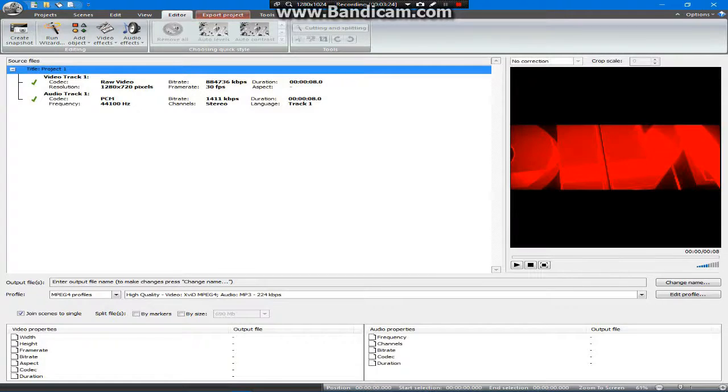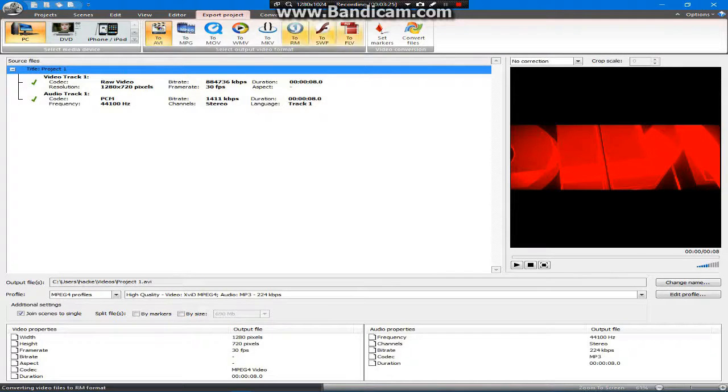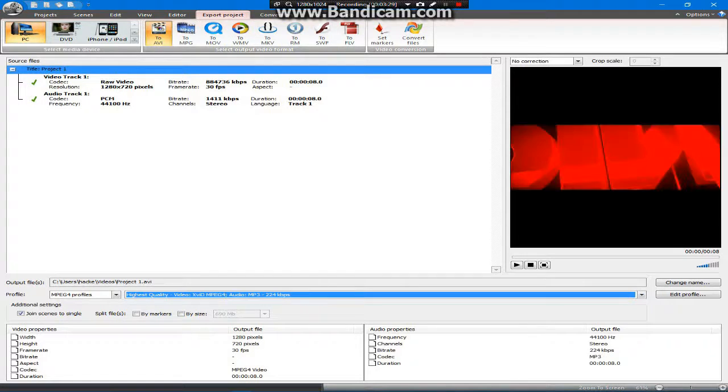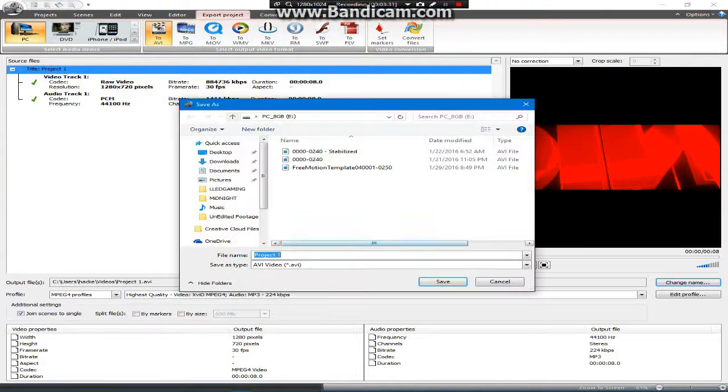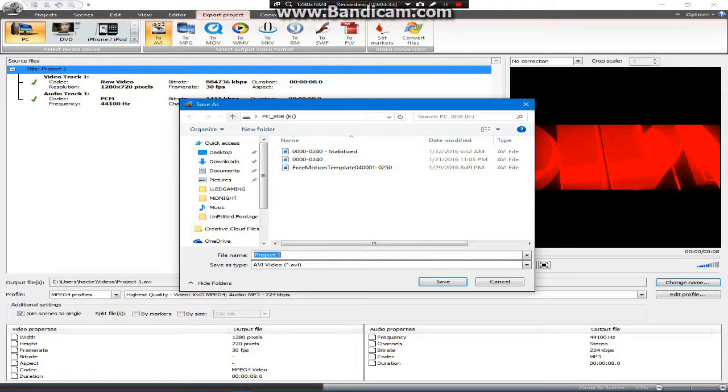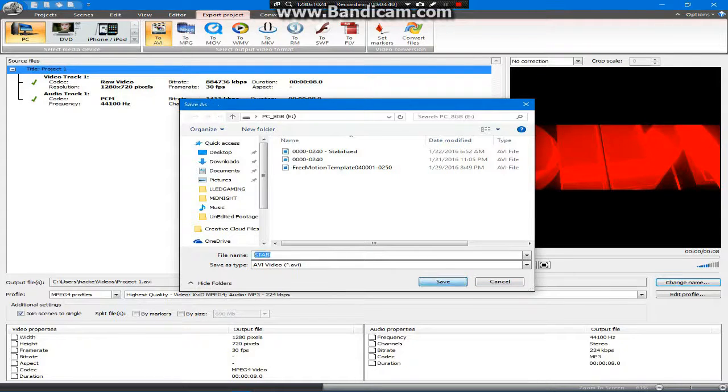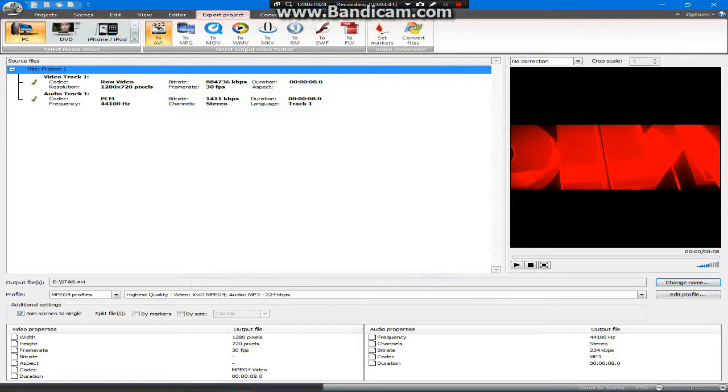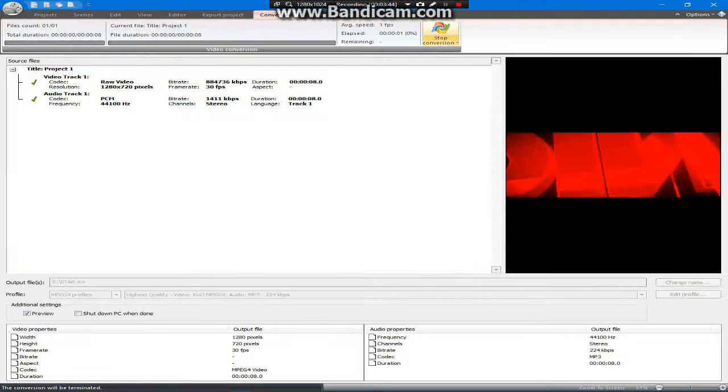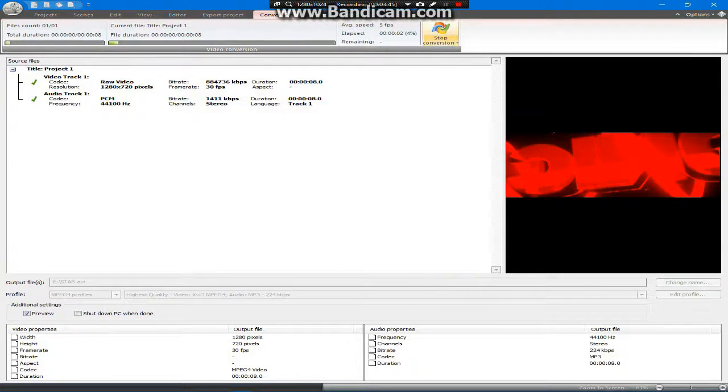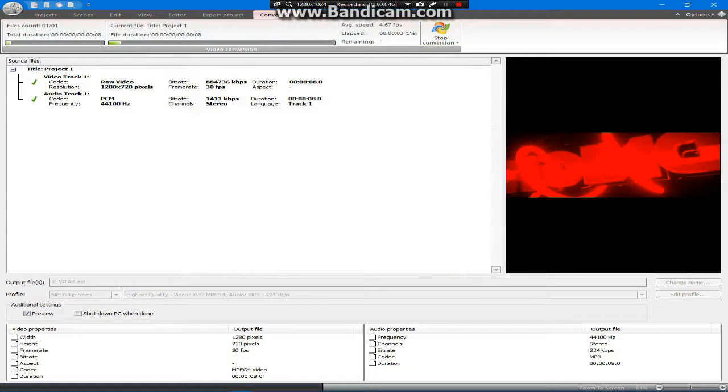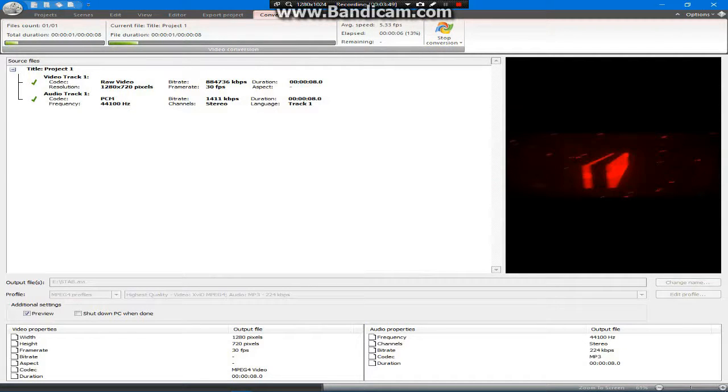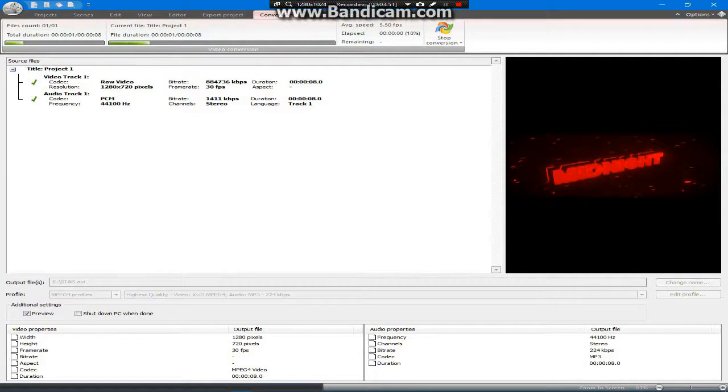What you do is go ahead and export your project. This can do AVI highest quality. For my video, I'm going to change the name to 'STAB'. You're going to render it after you do stab or anything, and then you're going to go and convert the thing. This video should render and it should be a smooth video.